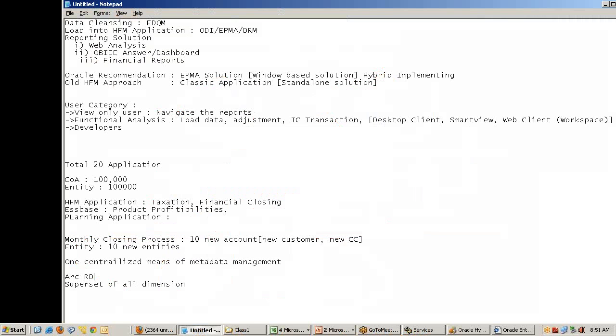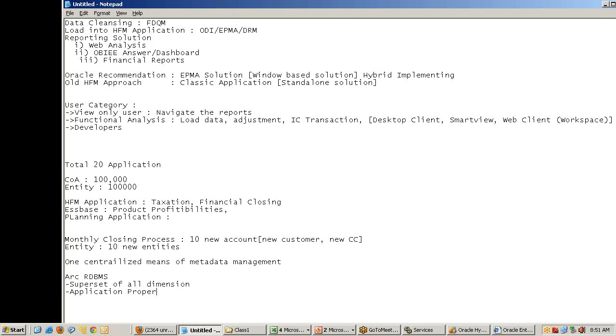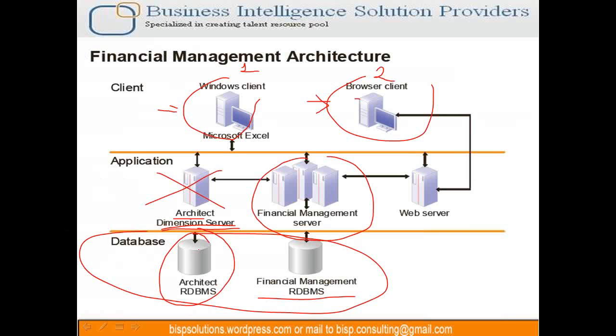Architect RDBMS - we have a superset of all dimensions stored here, all application properties stored here. We look at the complete solution as one integrated solution. Therefore all this information is stored in RDBMS, whereas if you use a classic application, this is not used.